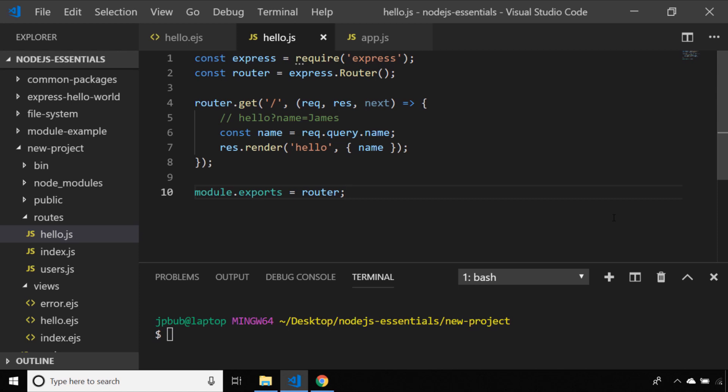In our last tutorial we created a dynamic route that accessed the query parameter string of a URL which extracted a particular variable and then passed it to our template rendering system which presented the user with a greeting.